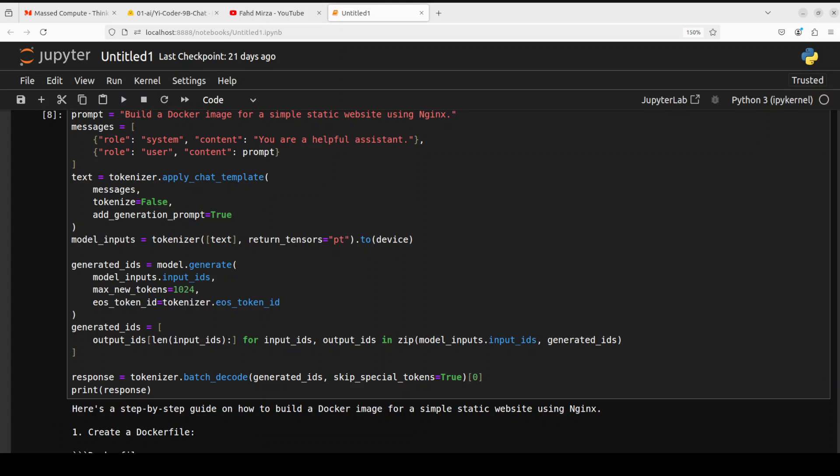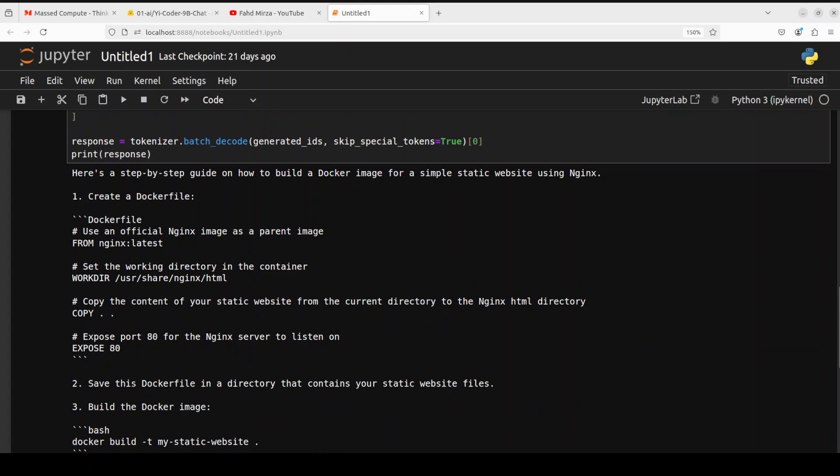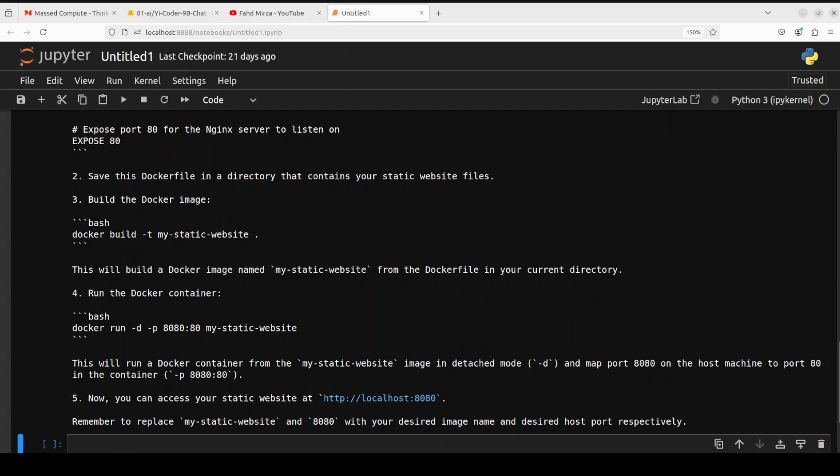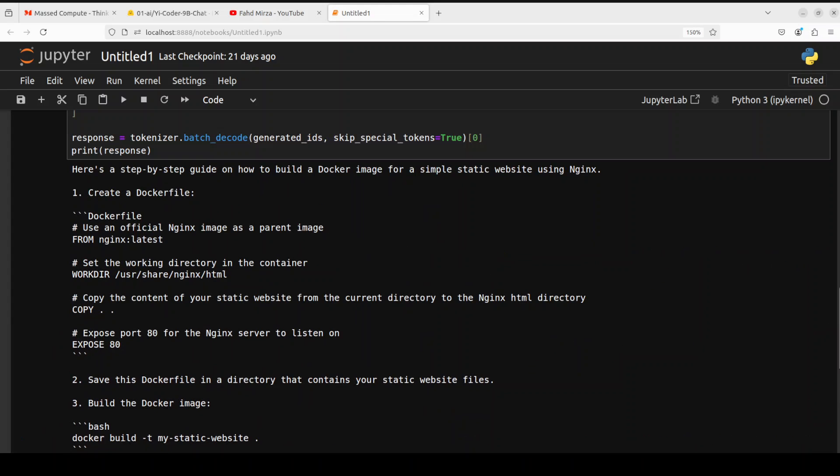And there you go and look at this response it is telling us that here is a step-by-step guide on how to build a docker image for a simple static website and then this is a docker file getting the nginx latest image as a parent setting up the worker directory then copy the static website exposing it at port 80 and then running the container how good is that this is simply lovely amazing stuff.